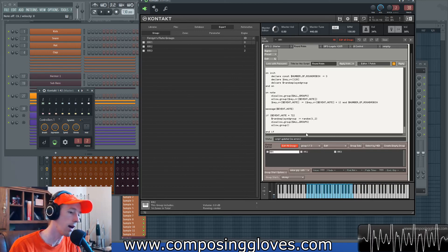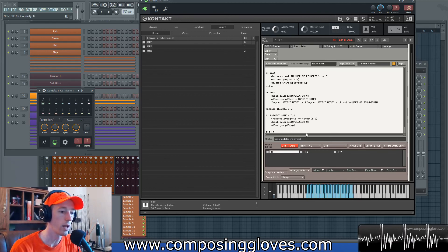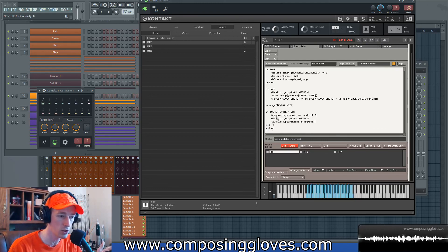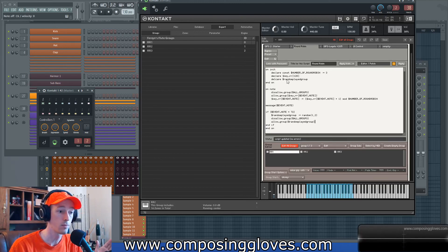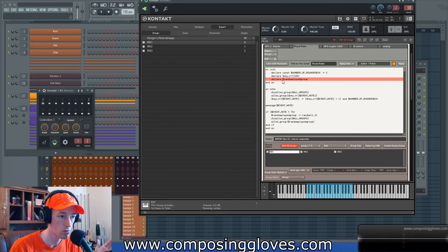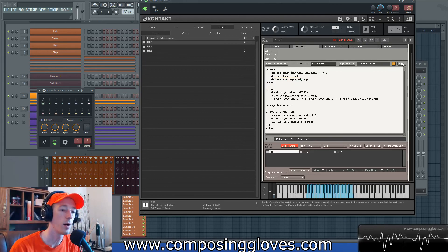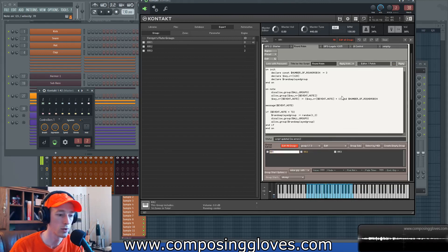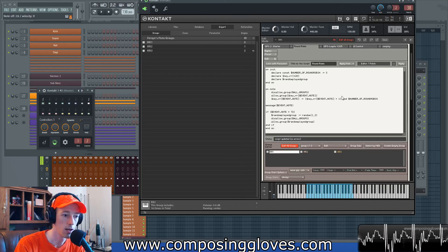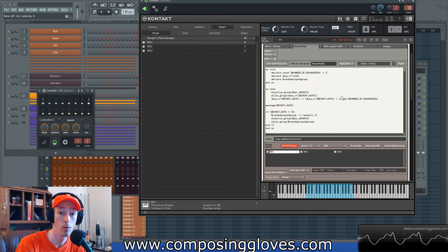Now instead of saying allow group 1, we say allow group $random_played_group. Then we have end if — we're all done. So if note 72 is hit, do this; if not, do the normal round robin. We hit Apply — there was a typo ('declare' was misspelled), fix that, hit Apply again. Now we play our notes and it's going through doing what we want — randomly selecting between groups one and two, completely ignoring round robin one. That whoop sample that was there before is no longer there.